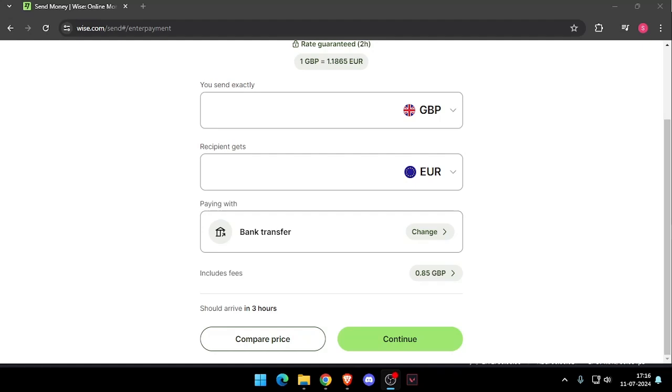Hello and welcome back to my channel. In today's video I will show you how to send and transfer money from London to Bangladesh without going to the bank. So let's get started.